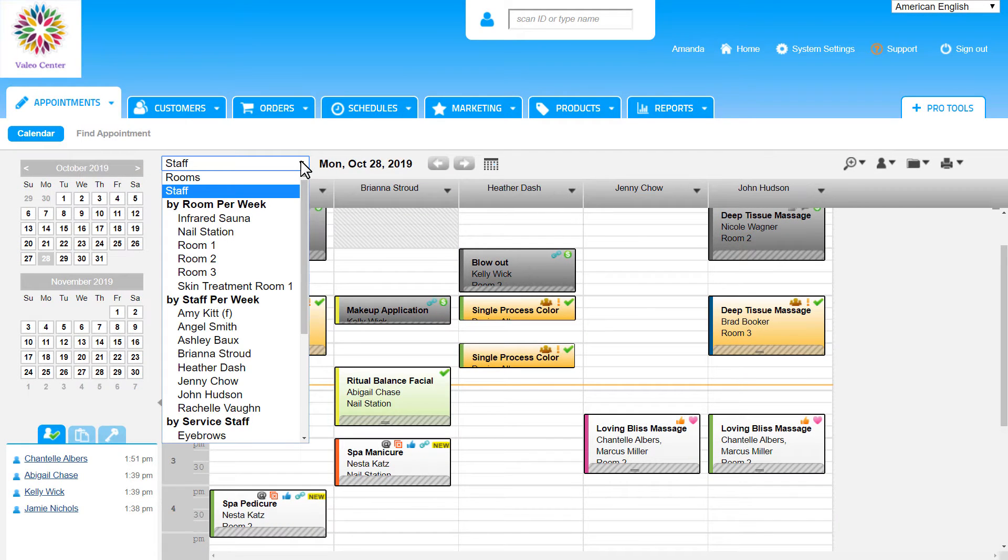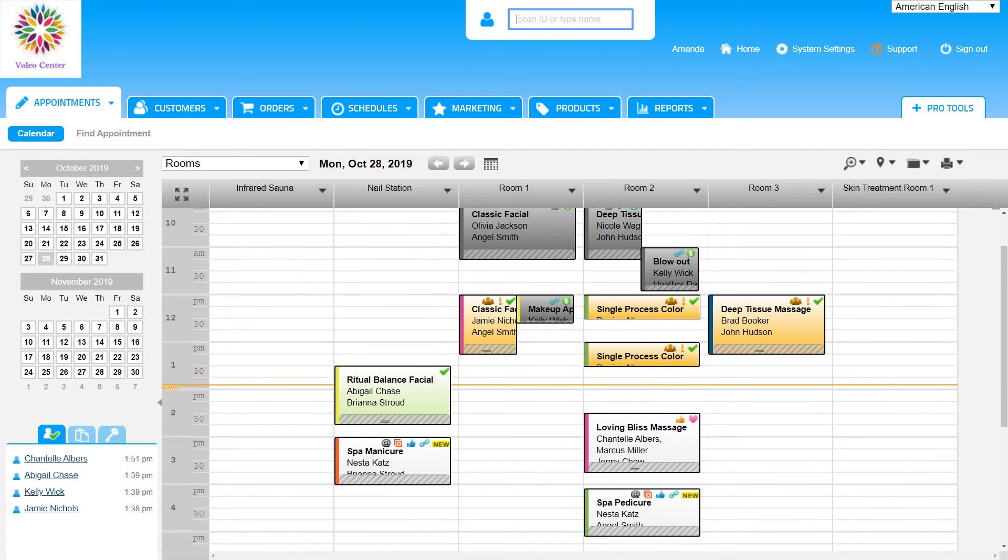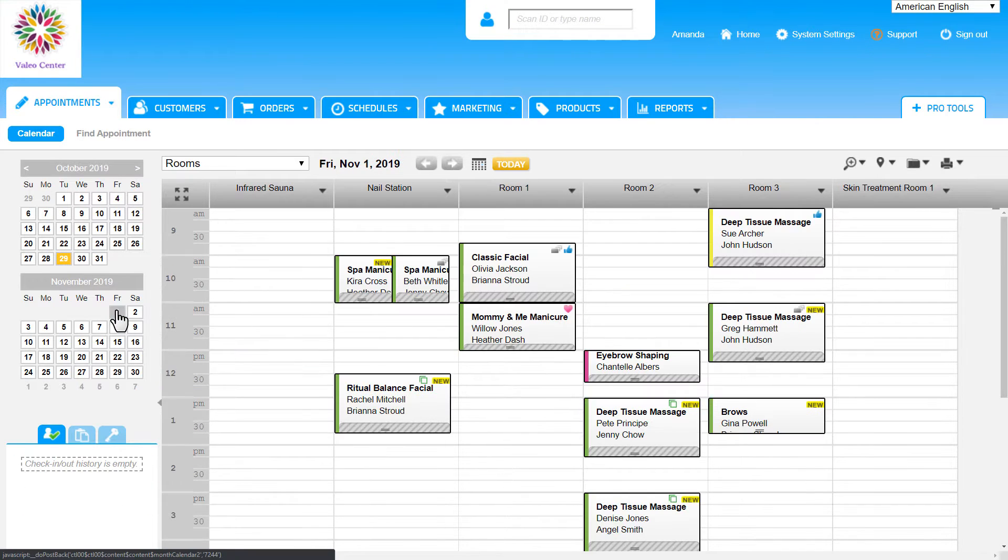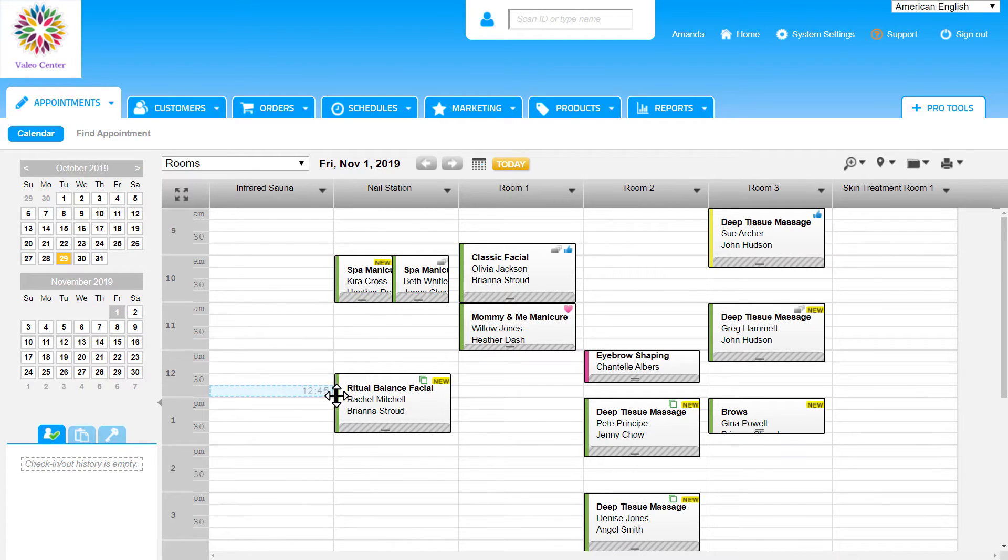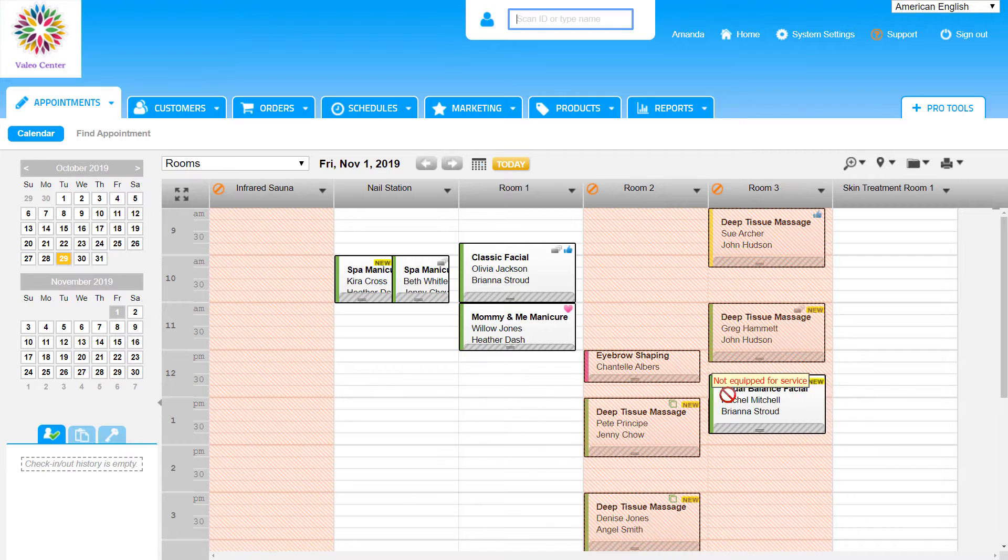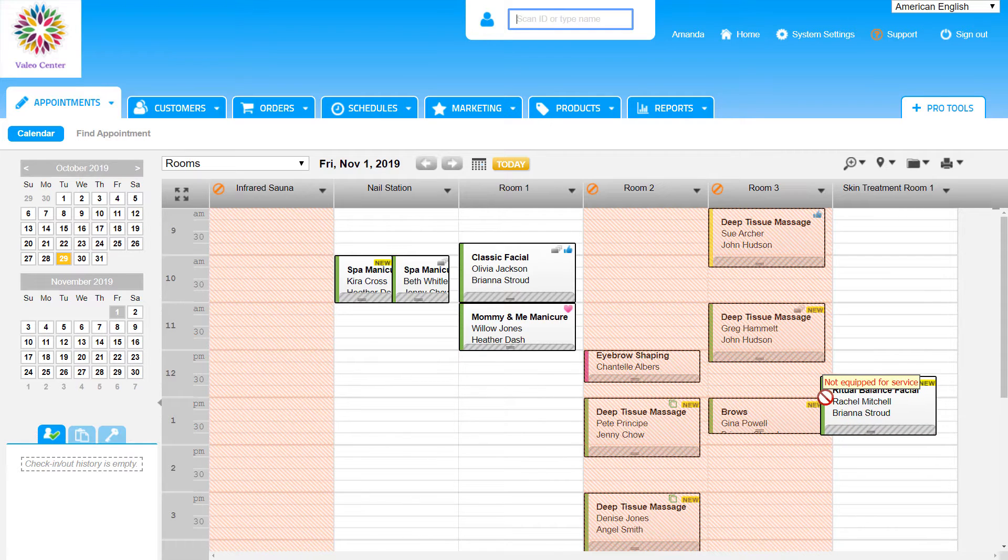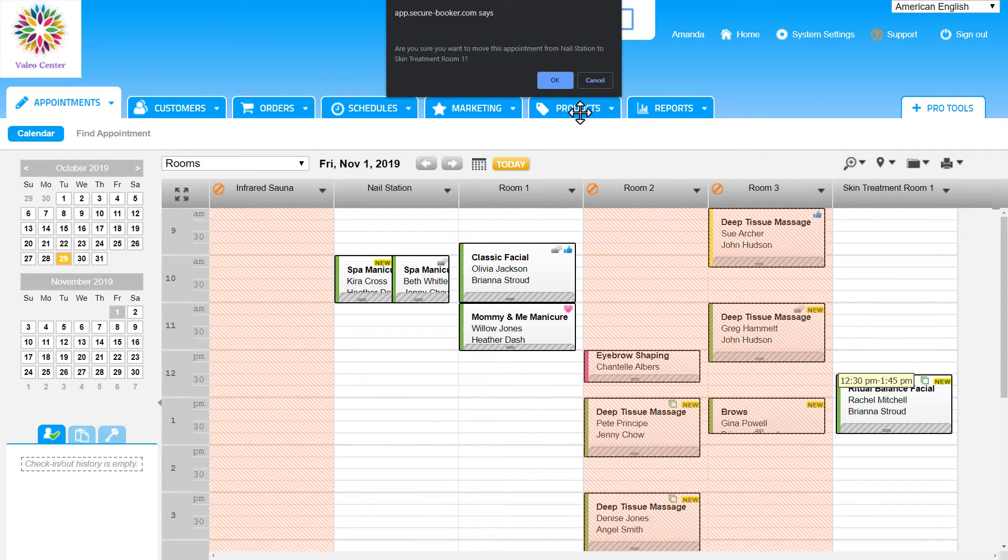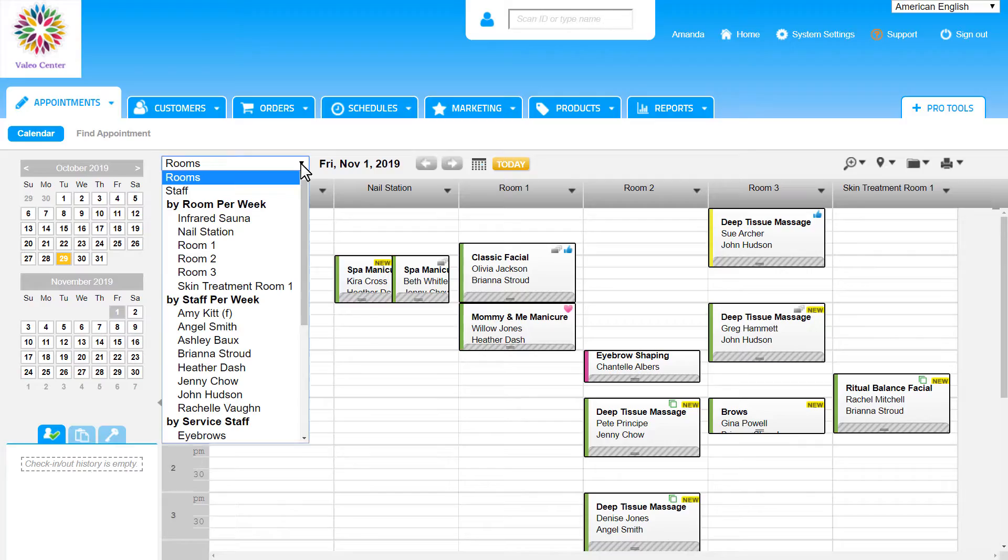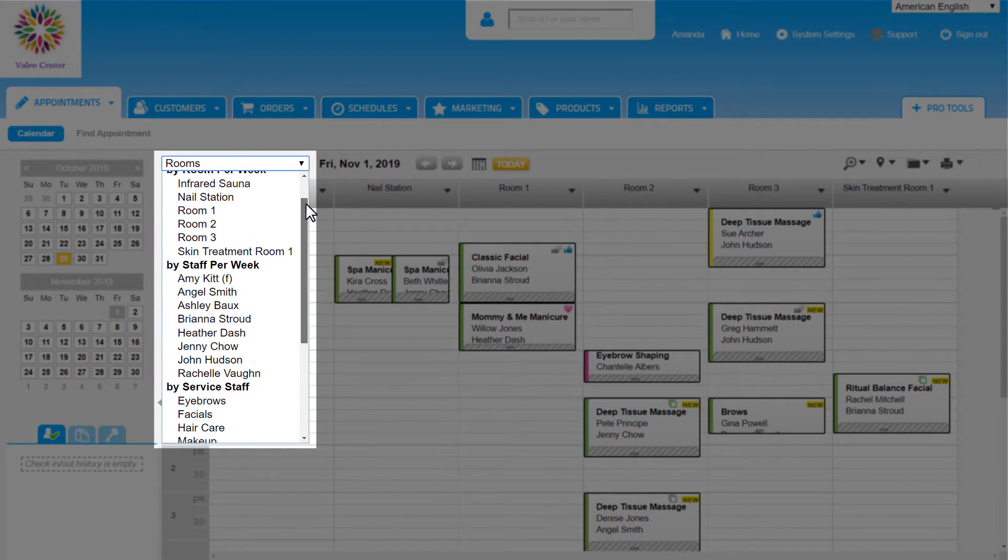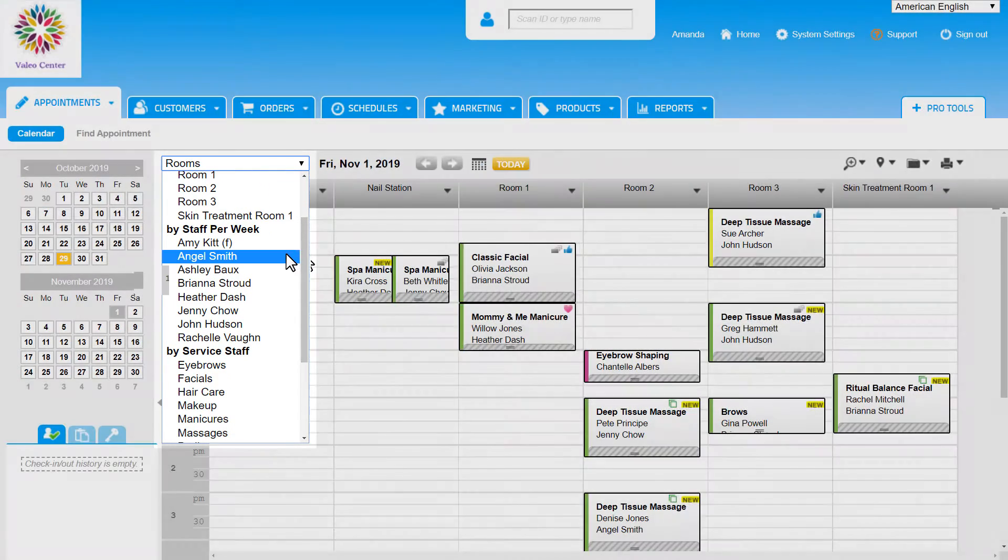The first option we're going to see in the drop-down is the rooms view. As we know, rooms are required to have and can be any place at the business where services are provided, like a salon chair or a float spa room. From the rooms view, we can see where appointments are booked and if we need to reschedule appointments to different rooms, we can do that from here. We can also book an appointment from this view and depending on our business type, booking from the rooms view may work best.